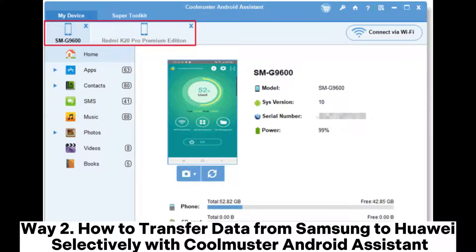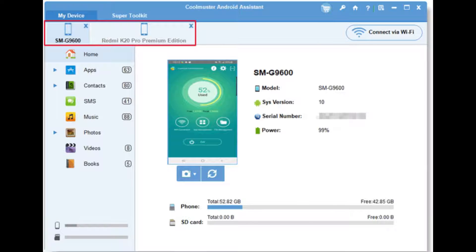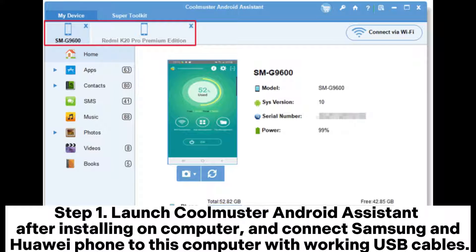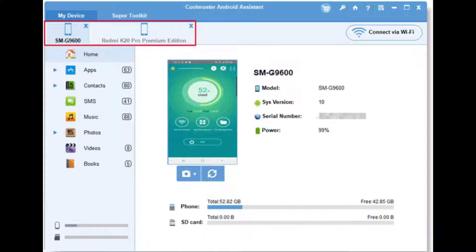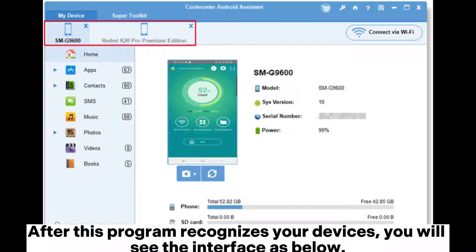Way 2: How to transfer data from Samsung to Huawei selectively with Coolmuster Android Assistant. Step 1: Launch Coolmuster Android Assistant after installing on your computer, and connect Samsung and Huawei phone to this computer with working USB cables. You will also need to enable USB debugging on each phone. After this program recognizes your devices, you will see the interface.